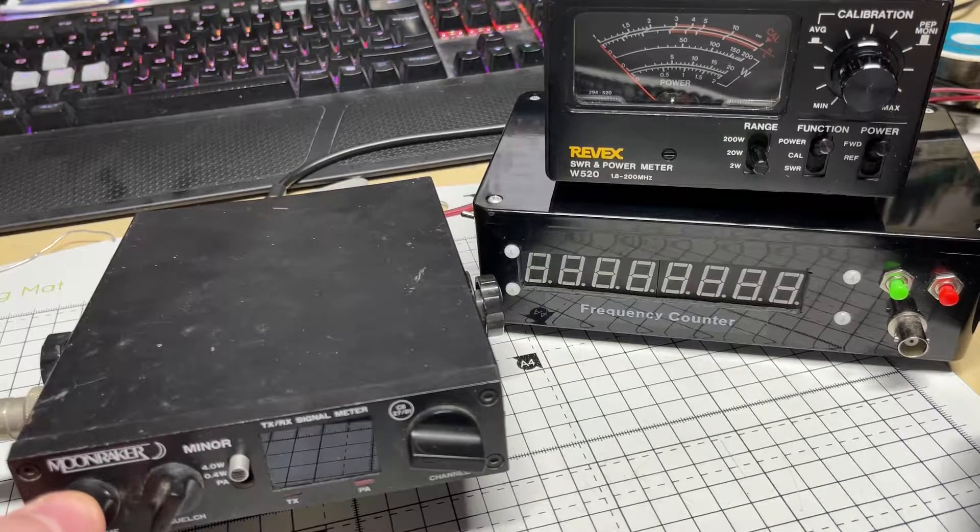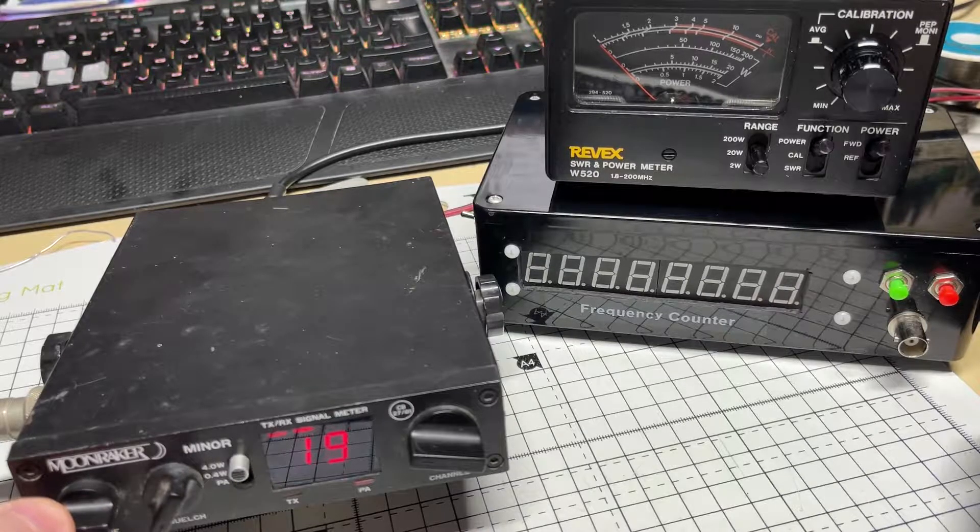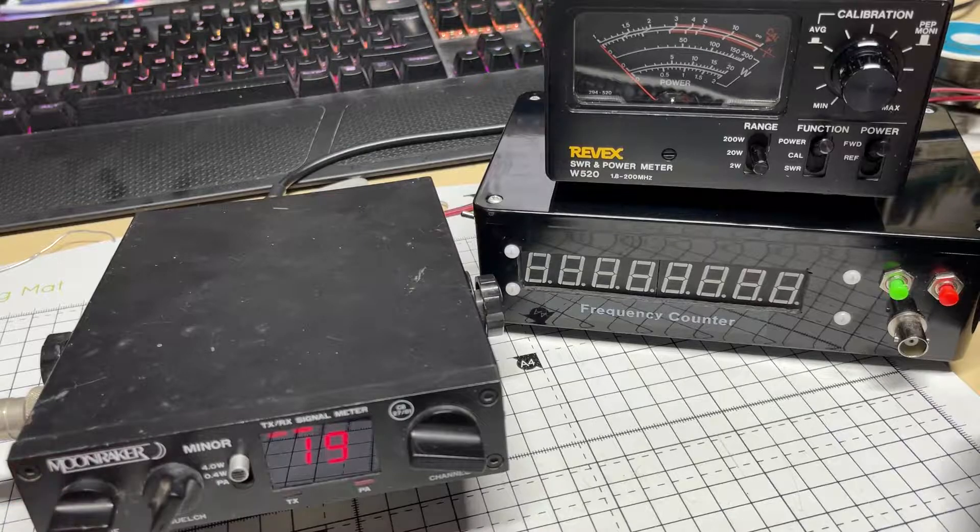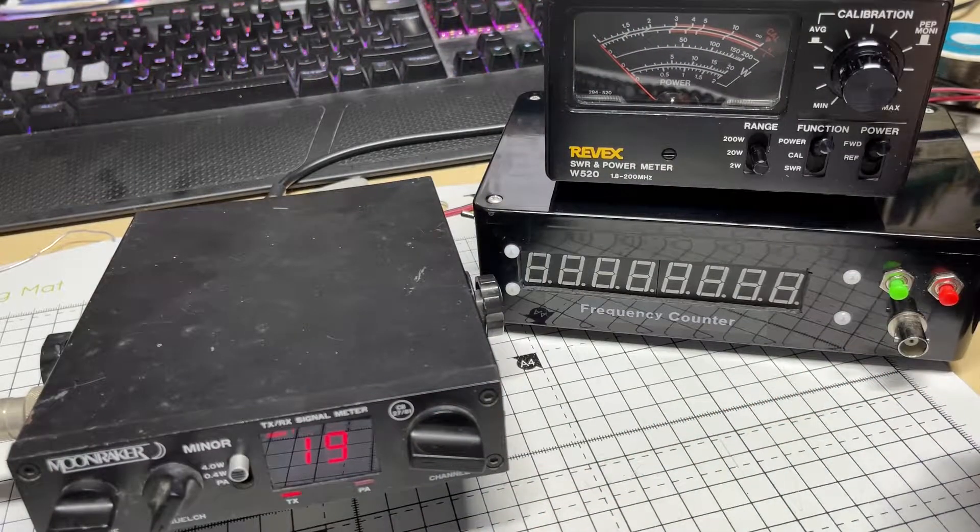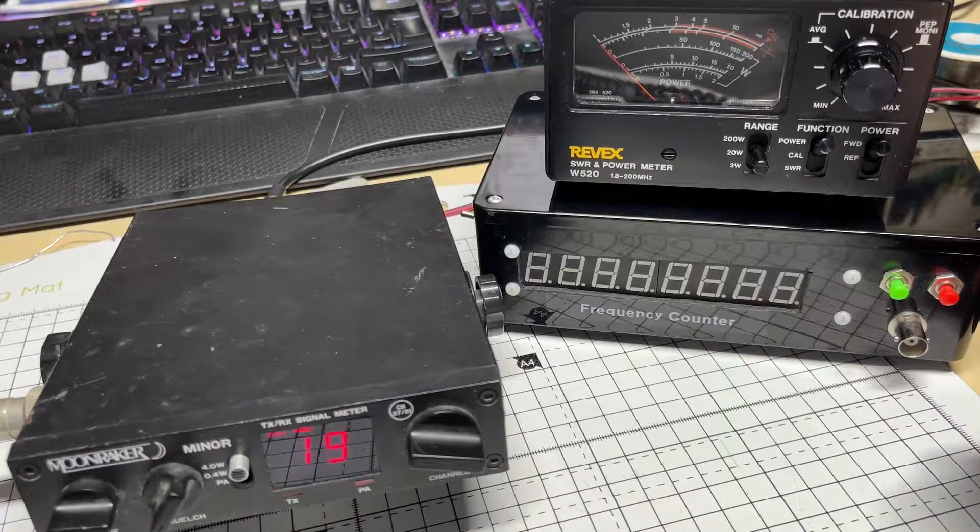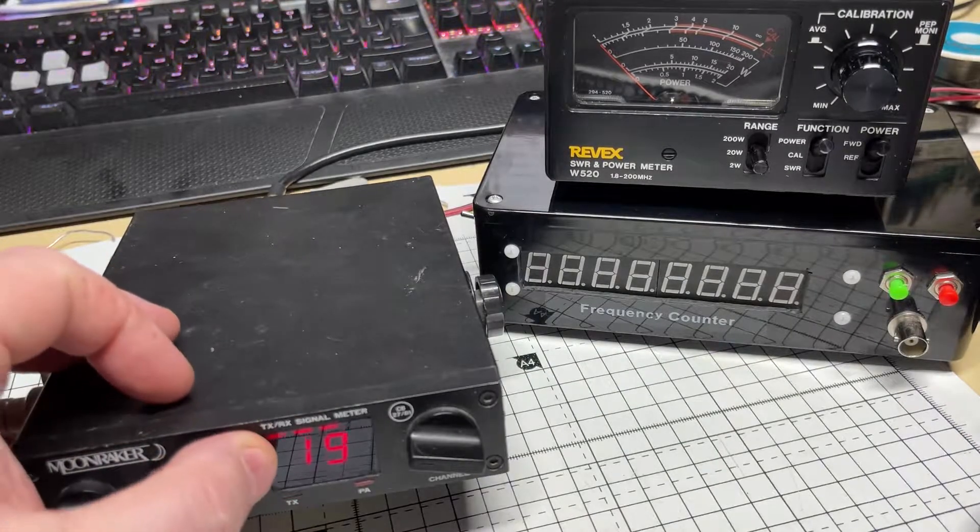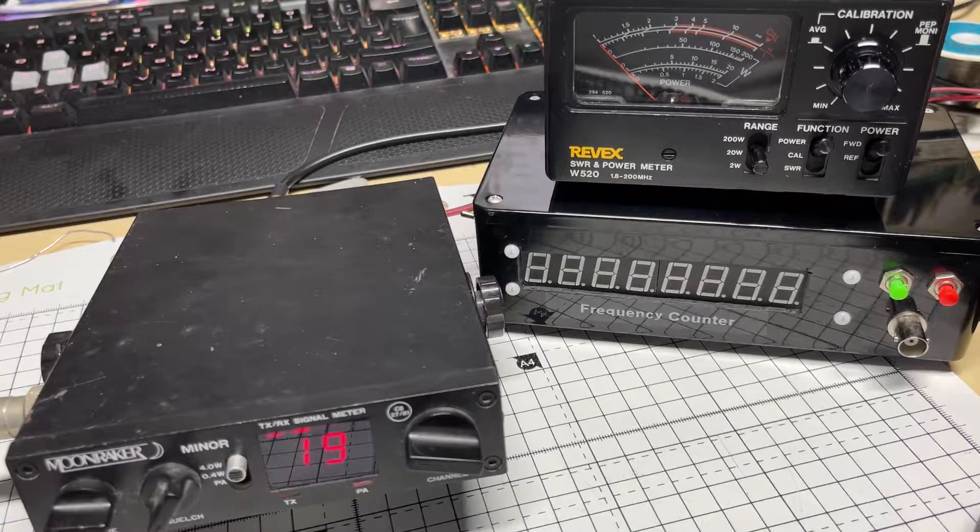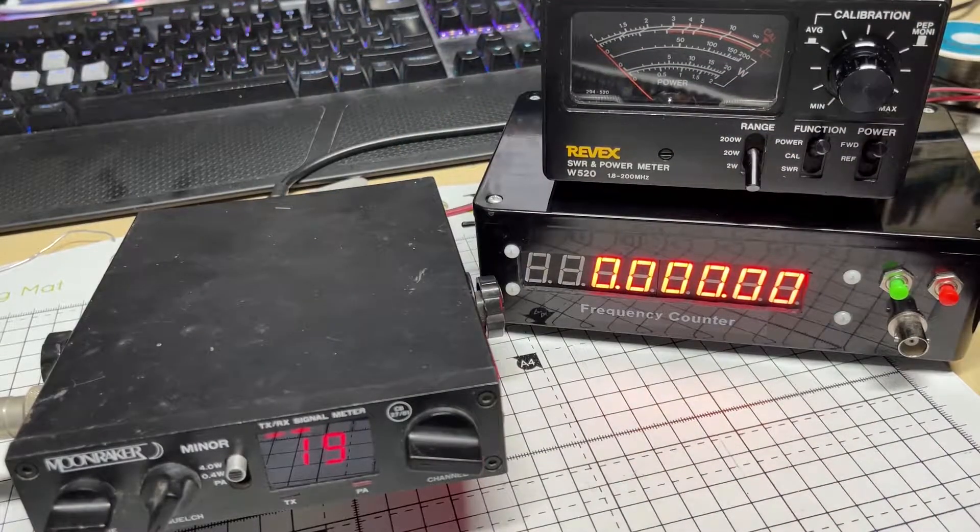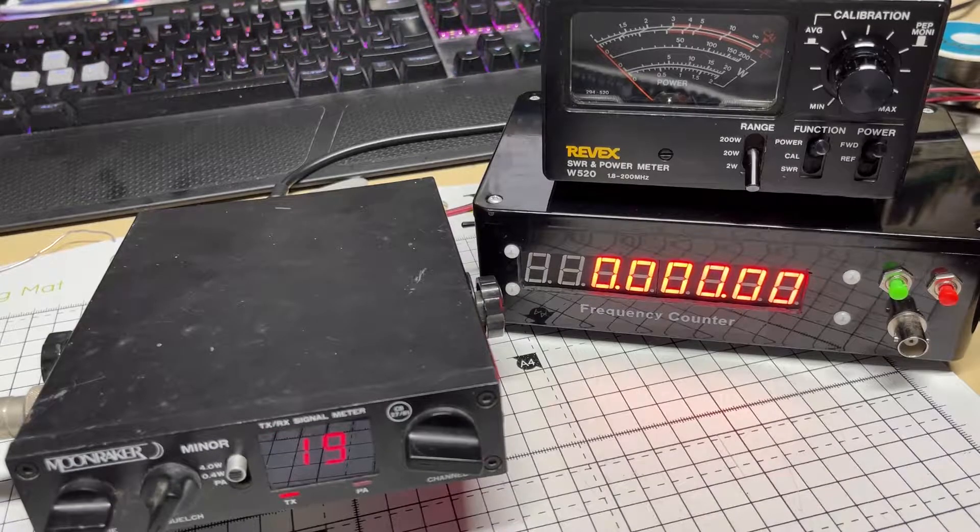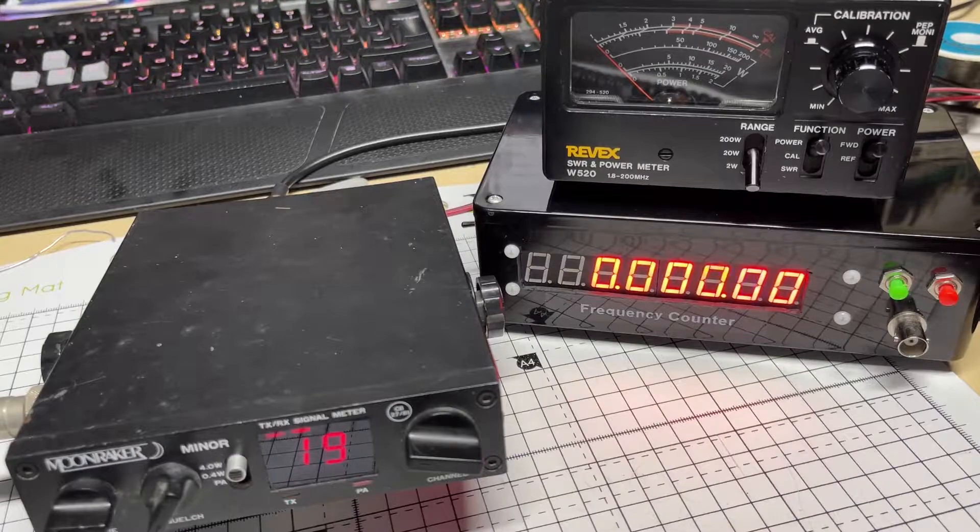First off, let's power the radio up and see whether we actually do have a fault. I've got my power meter sat there. Now it looks like it's receiving, but as you can see, no transmit, no movement on the needle on the power meter, and no LEDs on the front of the radio, and nothing on the frequency counter. So it looks like we do not have any transmit at all.